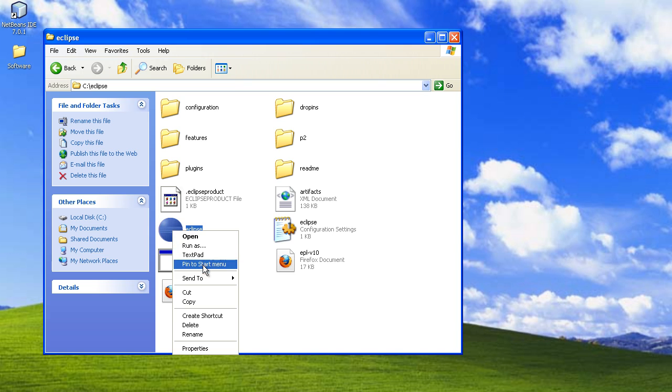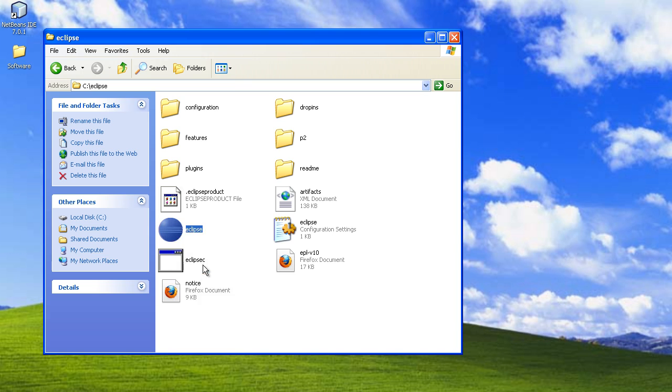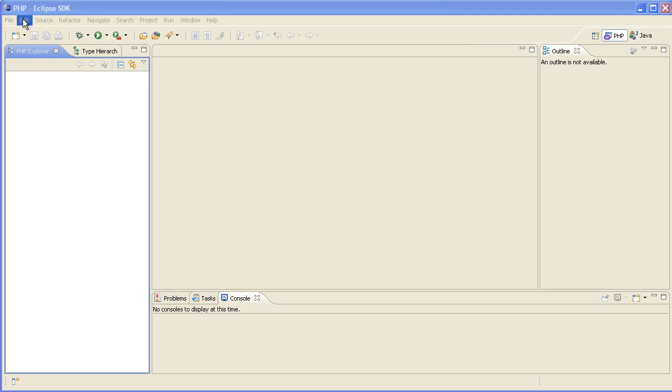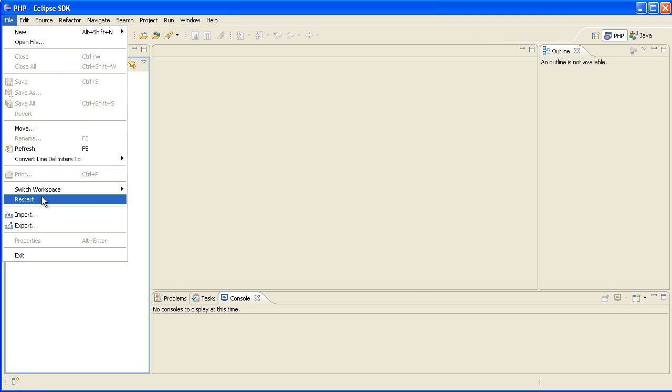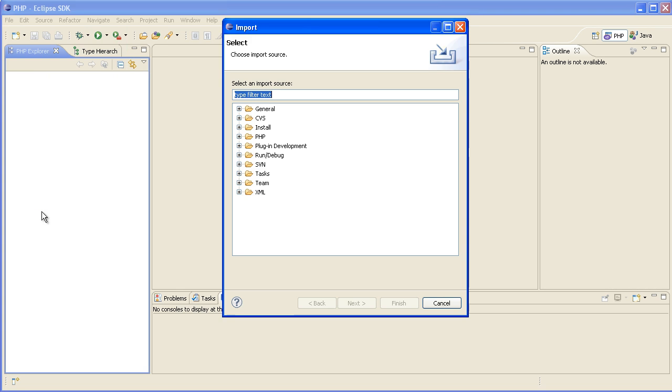At this point you might want to pin the eclipse.exe to your start menu to make it easy to find to start it next time.